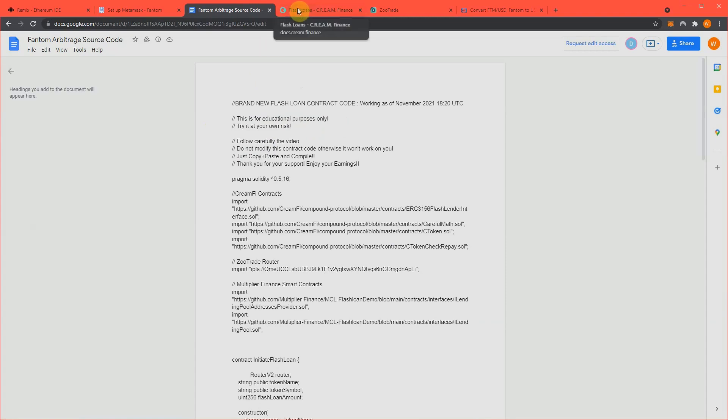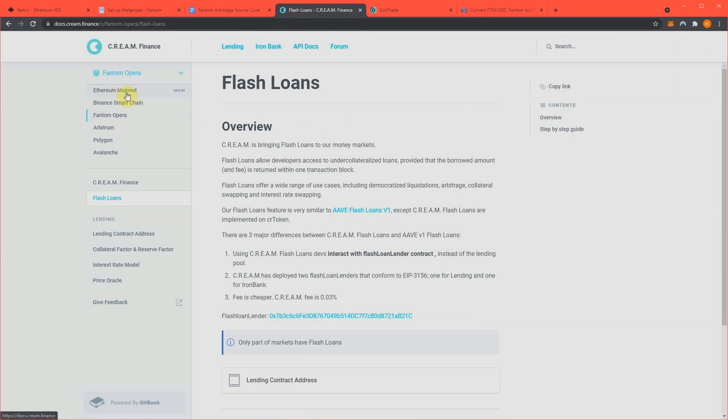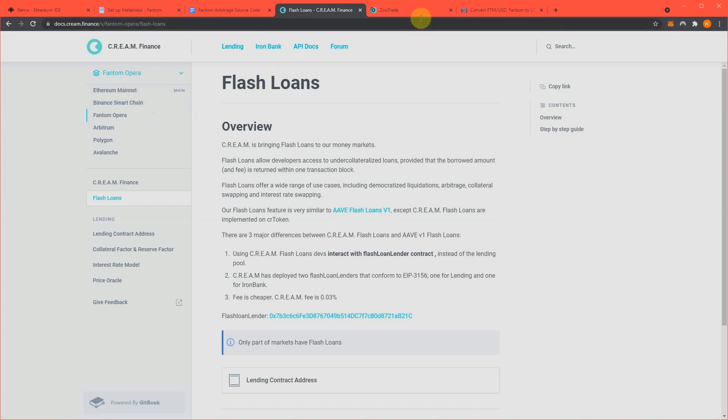That's what you would probably say matters the most. Cream Finance is where we are getting our flash loans from and you can see all the networks Cream supports. Phantom is one of many and I didn't know till recently Cream offered all of these networks which makes my life easier. So, Cream is our flash loan supplier.